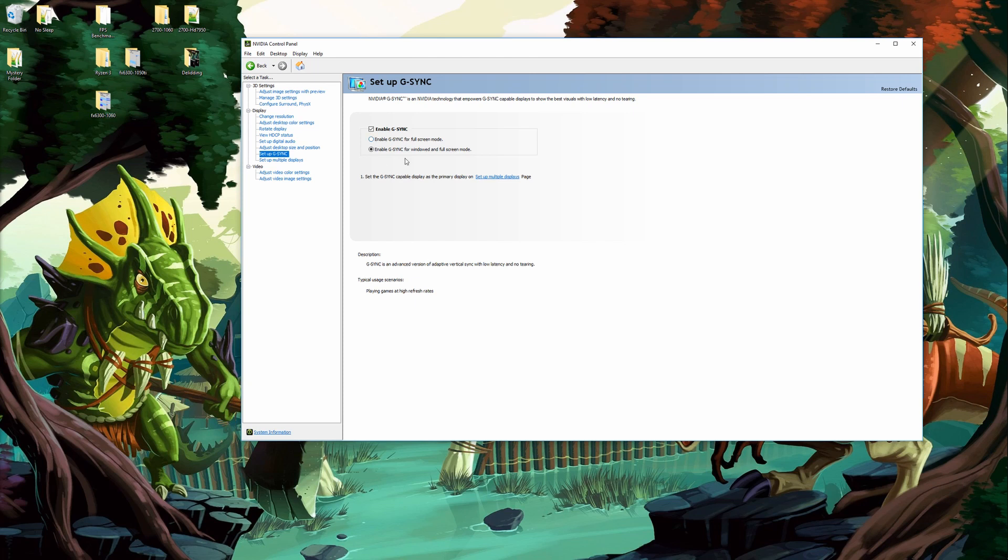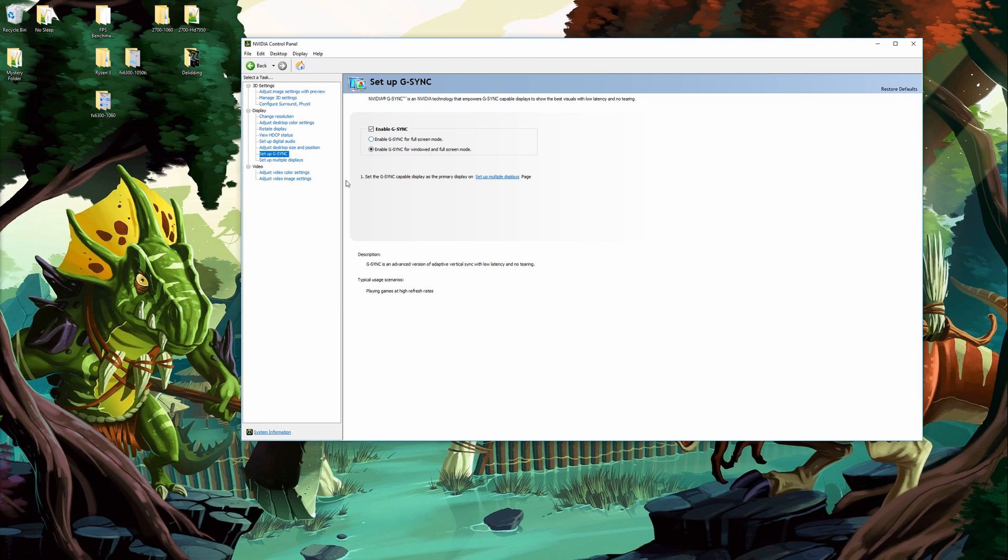What I do is I personally come down here and I change the option to enable for windowed and full screen G-Sync. I personally suggest you keep an eye on this one. If for some reason a game's giving you problems or other things are giving you problems maybe switch back to full screen mode.